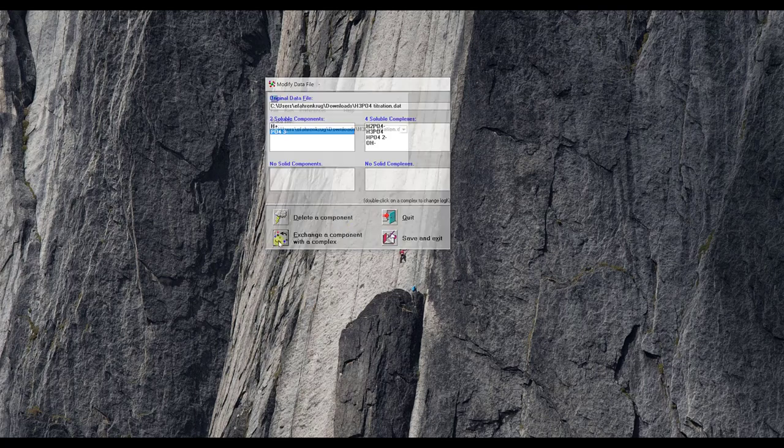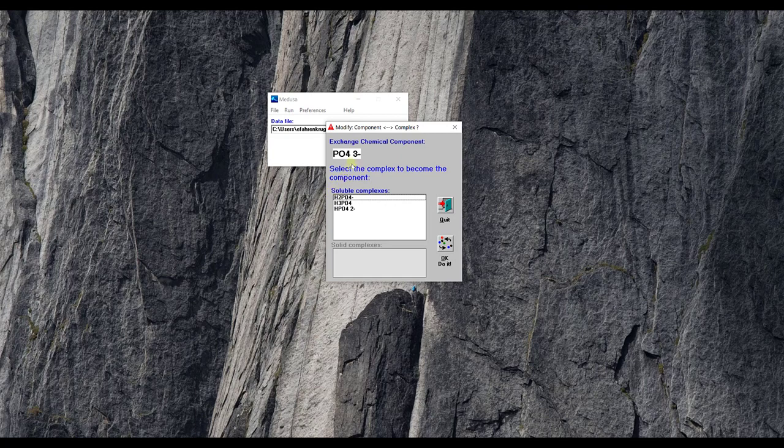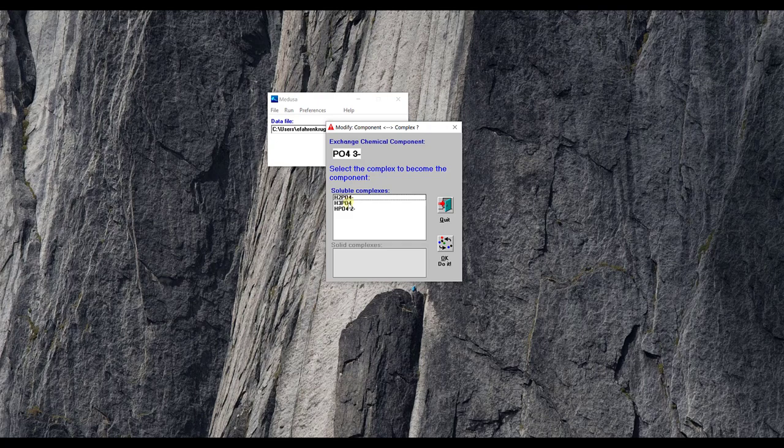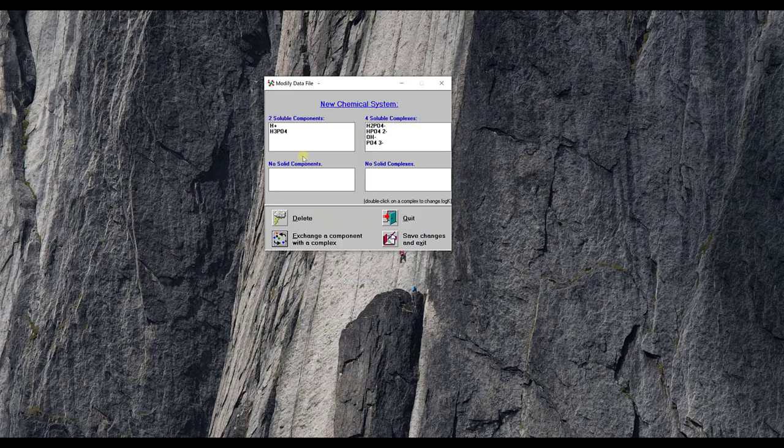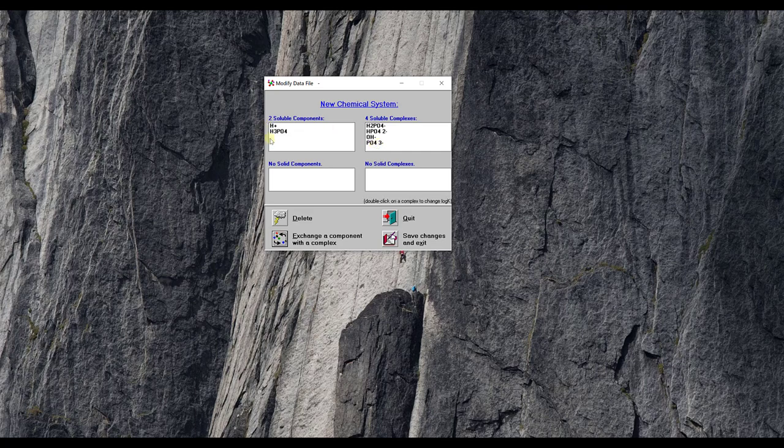So I go down to this exchange a component with a complex button. I click that, opens up my new thing and it says exchange chemical component and that's the one I want to get rid of. I don't want to get rid of it but I just want to exchange it and I want my component to be H3PO4. Say okay, do it, and now I see I have H3PO4 here and now PO4 3- has been switched. That's going to allow me to titrate from the perspective of H3PO4 rather than PO4 3-.